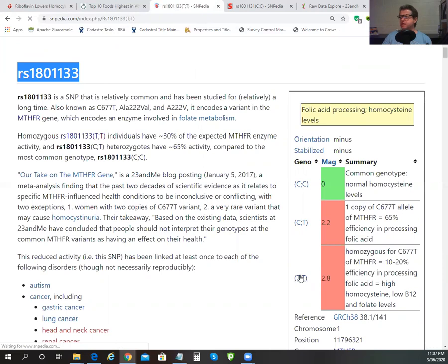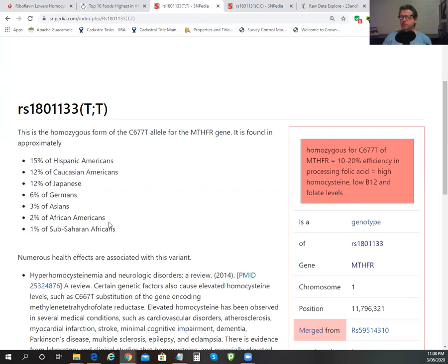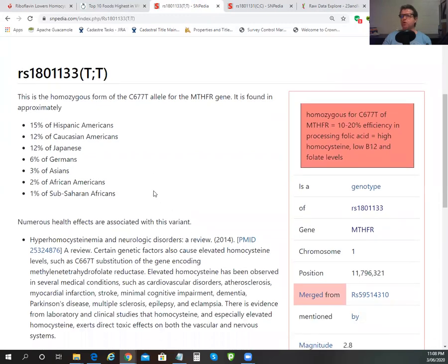The amount of people that have this issue in the population is about 15% Hispanic Americans, 12% Caucasian Americans — which you can translate back to the British Isles primarily — 12% Japanese, 6% Germans. That's probably a similar figure in Scandinavia as well. 3% Asians, 2% African Americans, and 1% Sub-Saharan Africans. So generally speaking, it's really a European primarily issue.